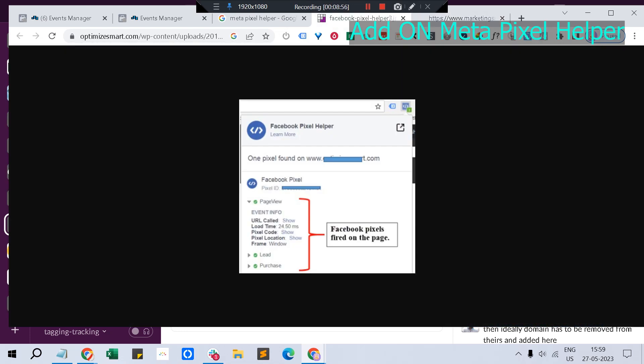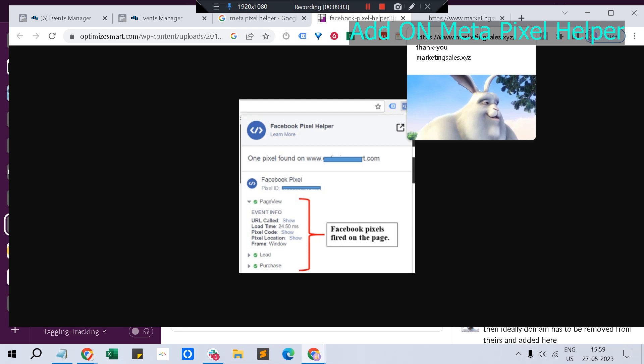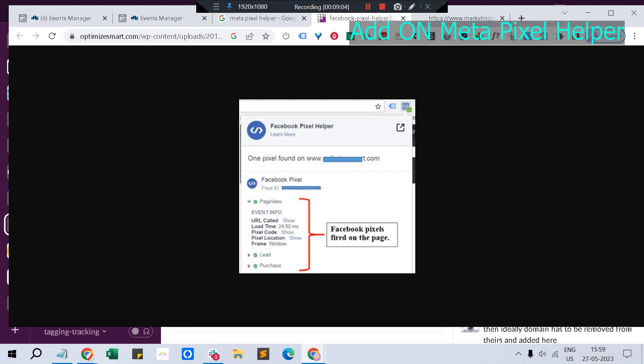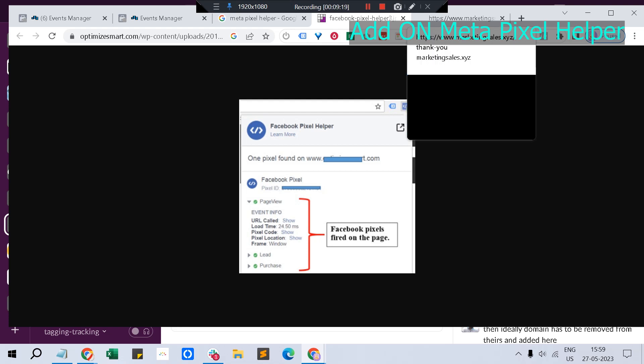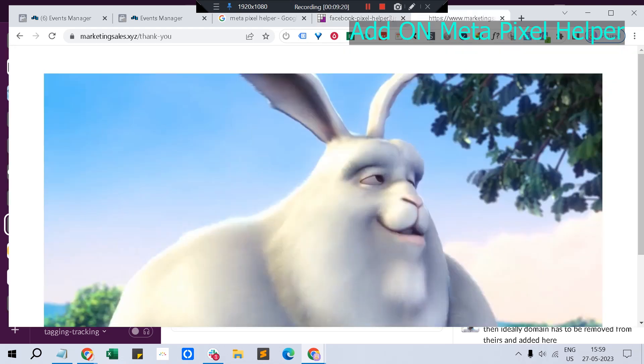This way you could ensure that your pixels are running fine. If it's green, it's running fine. If it's yellow as a warning, it means there are no events reported so far. And if it's red, it means it's configured not properly. So this Meta Pixel Helper is a very useful tool you can use along with the Facebook pixel and event tool.